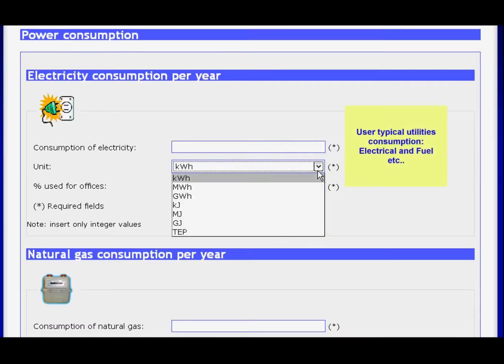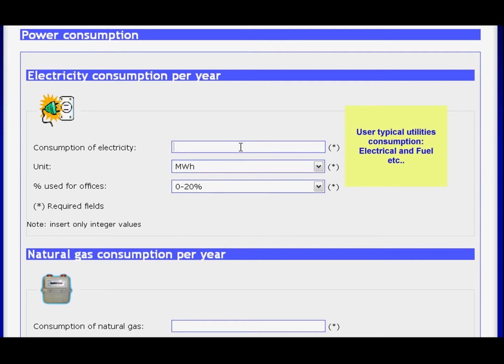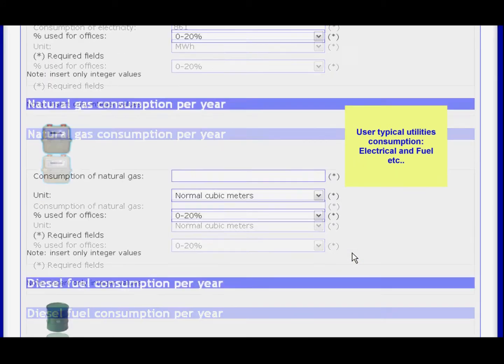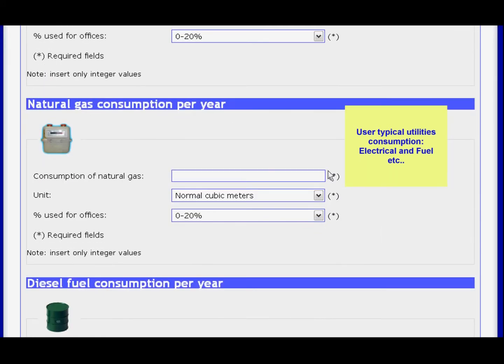You may now insert your data starting with annual electrical consumption. Natural gas and oil consumption data is also required.